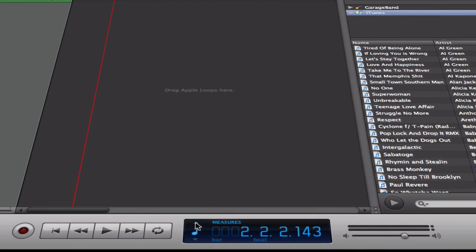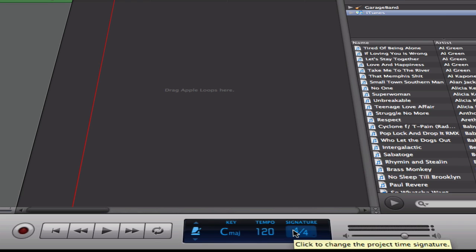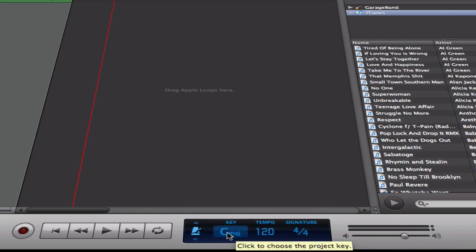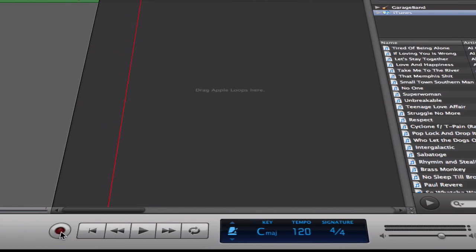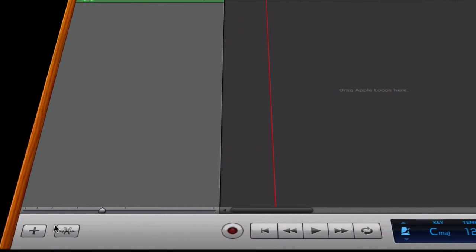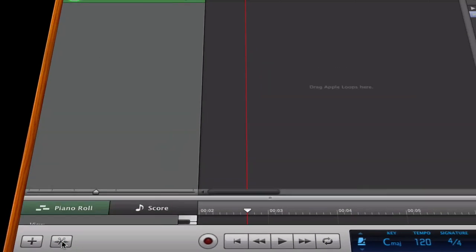This over here are your measures. I have measures, I have the time and length, and then I even have the signature. So I'm going to do a 120 tempo with a 4-4 and a C major. And then over here obviously you play, fast forward, rewind, record button, add a new track, and precision editor like in iMovie.